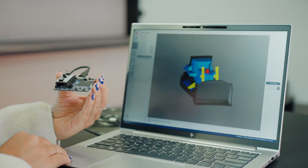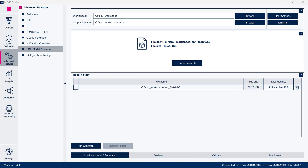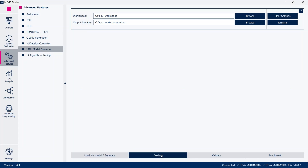A programmable finite state machine which can be debugged in real time, the machine learning core enabling AI at the edge through decision tree based algorithms, and the intelligent sensor processing unit which allows embedding more advanced AI models such as neural networks in the MEMS sensor.